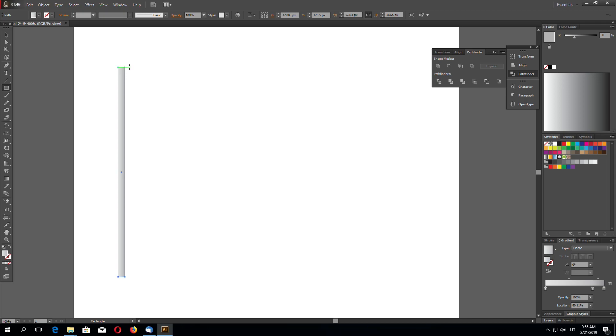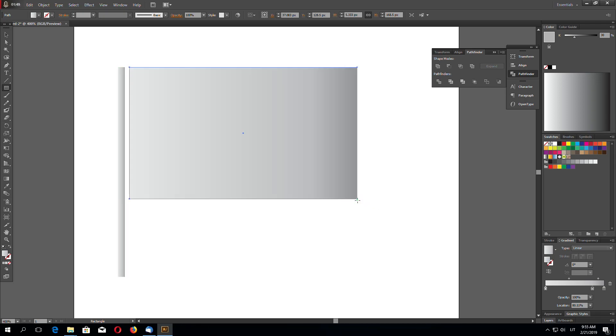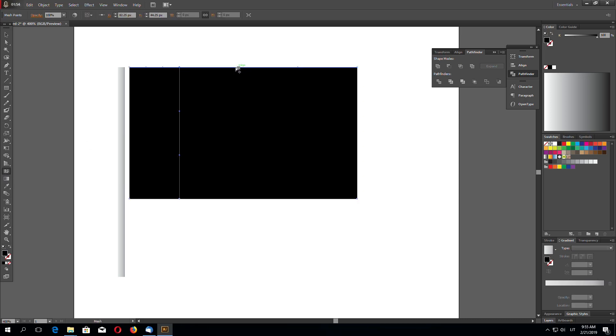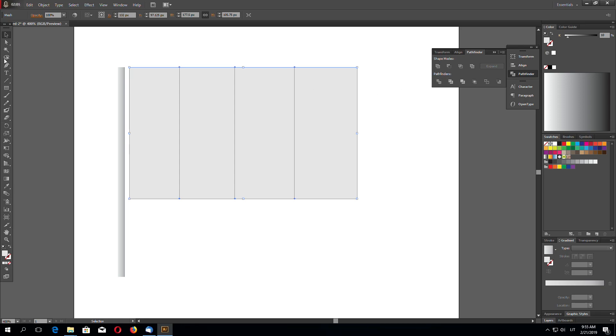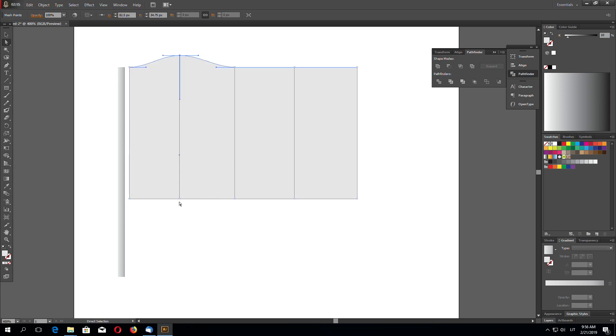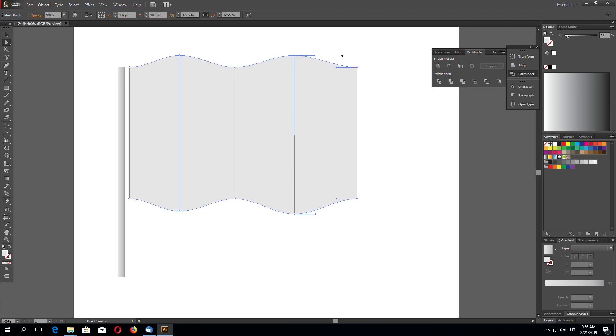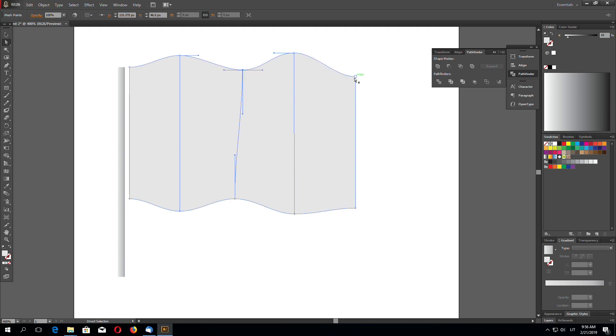So make a rectangle like this. Add a few points. Let's make it 10% gray right now. And just using direct selection tool select each point. And drag them like this. And drag them like this. You can make something like that.